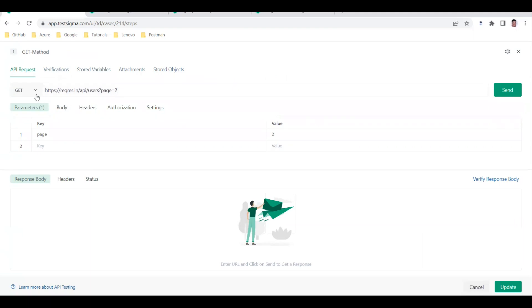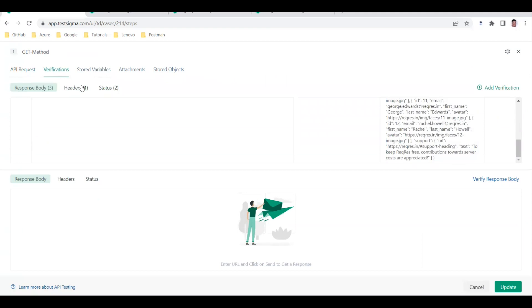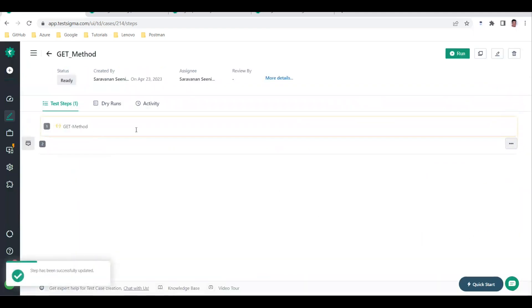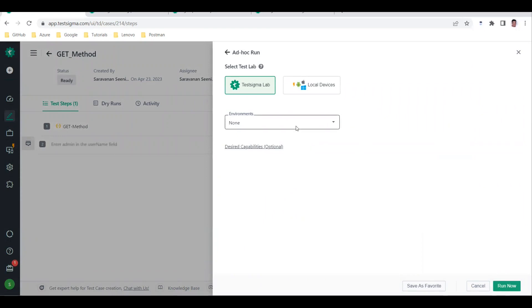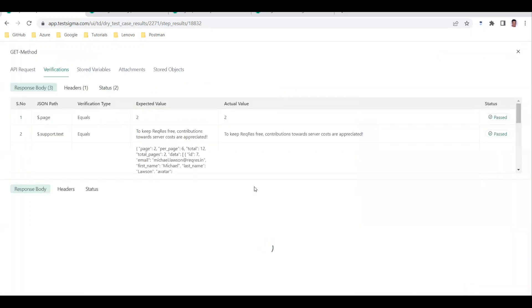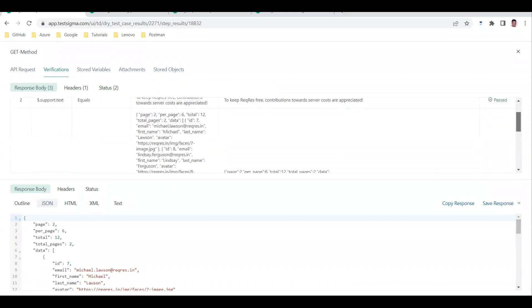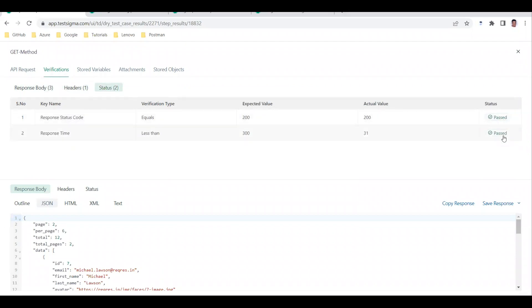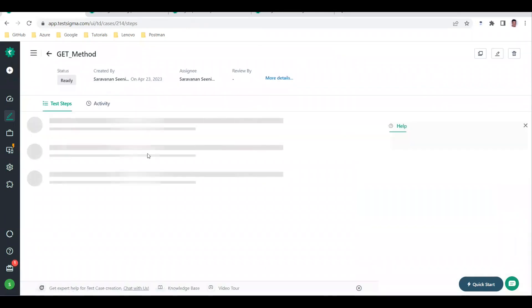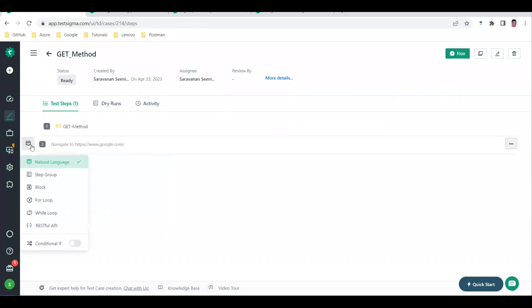After saving, you can click the pencil button to review the test case. You can see the endpoint GET method, the couple of verifications added, one header value verification, and two status verifications. Now click the Run button to execute. It asks for environment settings - we can go with the default. The test executes and comes back as passed, with detailed verification results showing all assertions passed.